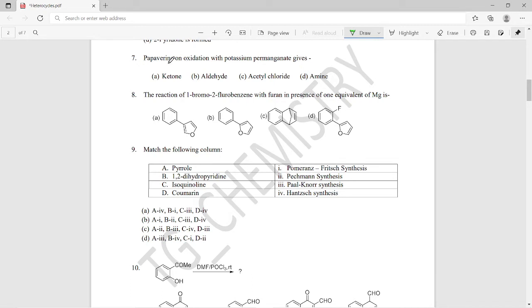Next, the seventh question: papaverine, a drug molecule, on oxidation with potassium permanganate gives what product? When papaverine gets oxidized with potassium permanganate, it produces a ketone, so option A is the right answer here.